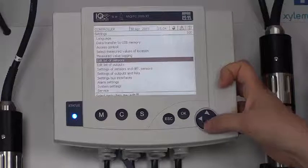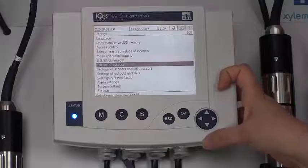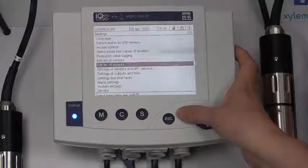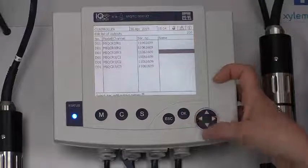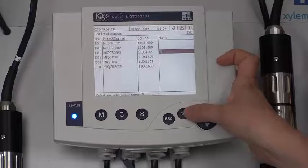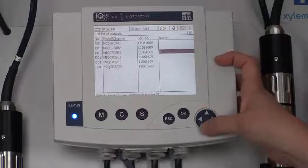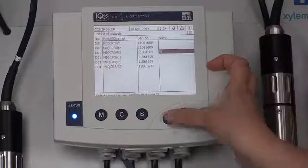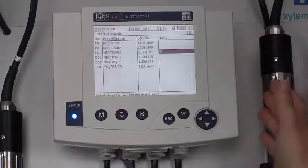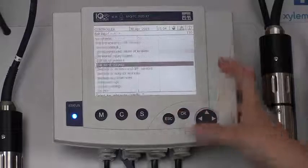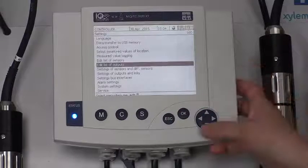From edit list of sensors, we can go down to edit list of outputs. Here I can name my outputs. I can name this basin one, basin two, whatever I wanted to name it. I can name it Fred if I wanted to. But in this case, I'm just going to escape.